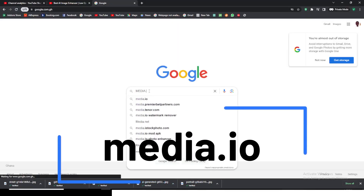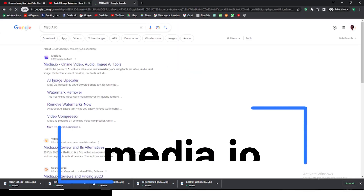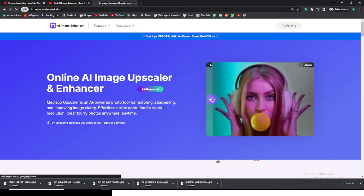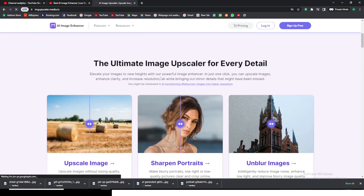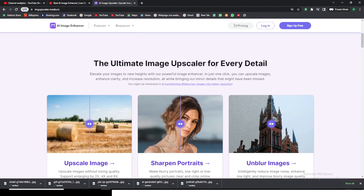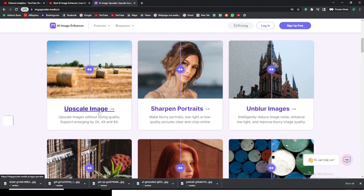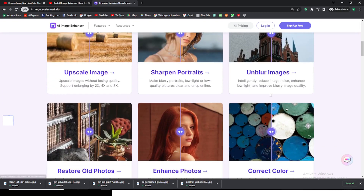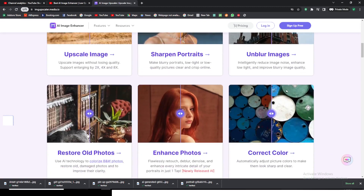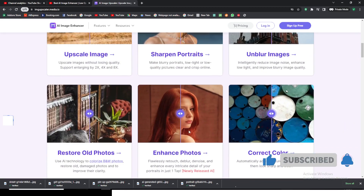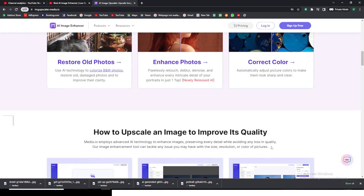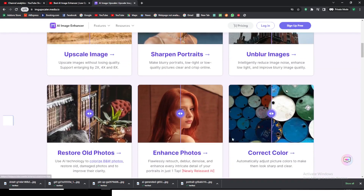The website is media.io. Click on Image Upscaler. This AI website can do amazingly a lot of things. Scrolling down, this is the ultimate image upscaler for every detail. It can help you scale your image, sharpen blurry images, denoise them, restore old photos nicely, enhance photos, and correct colors. We are going to use almost all of these features.